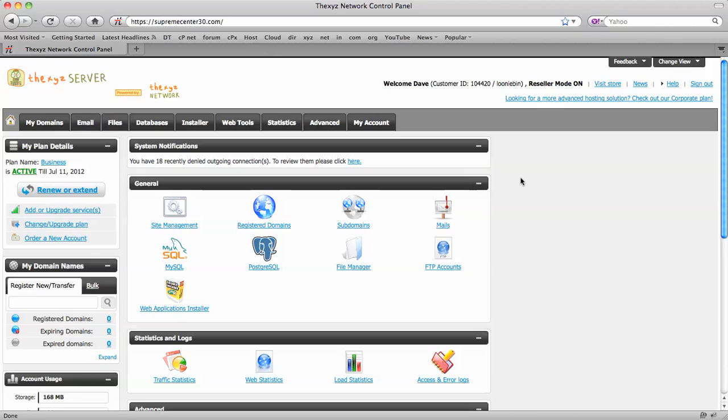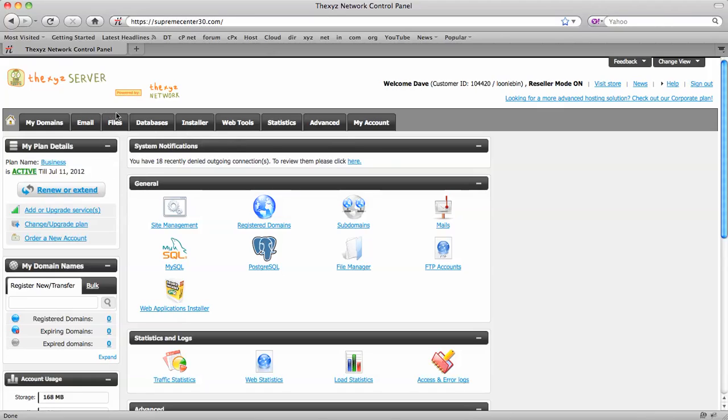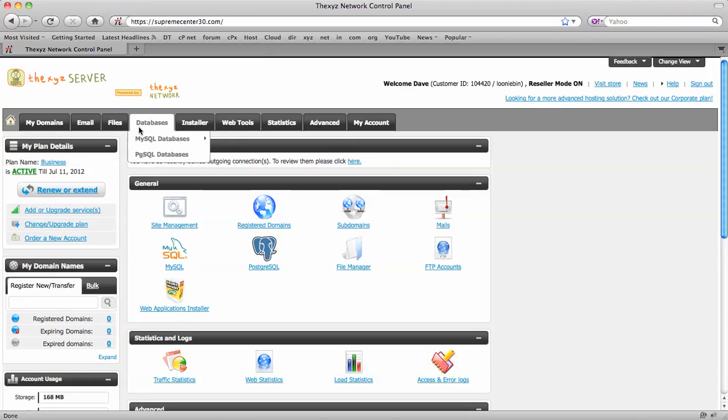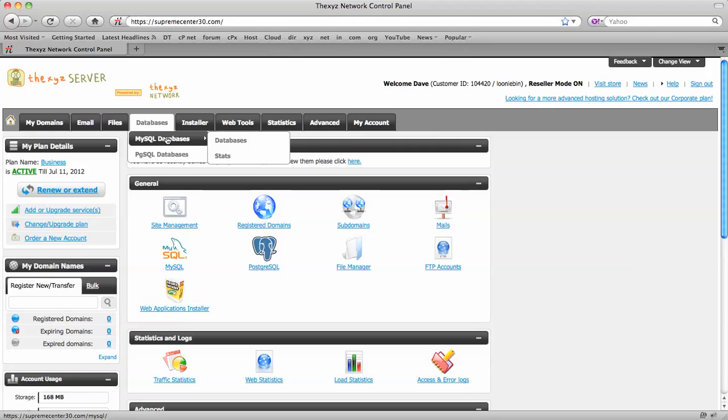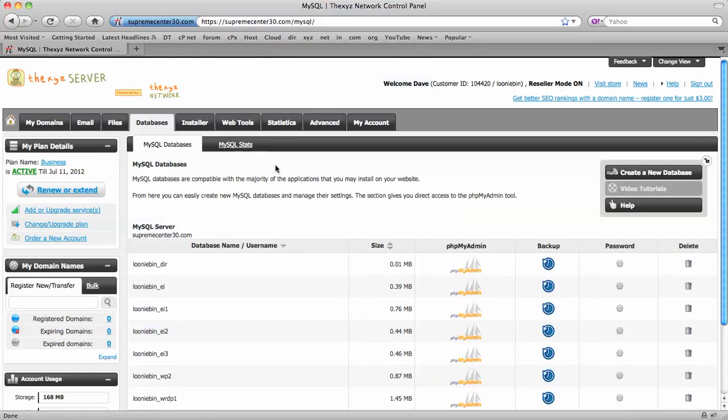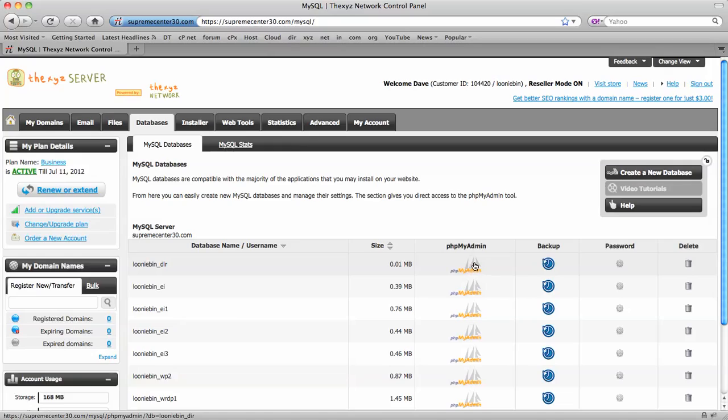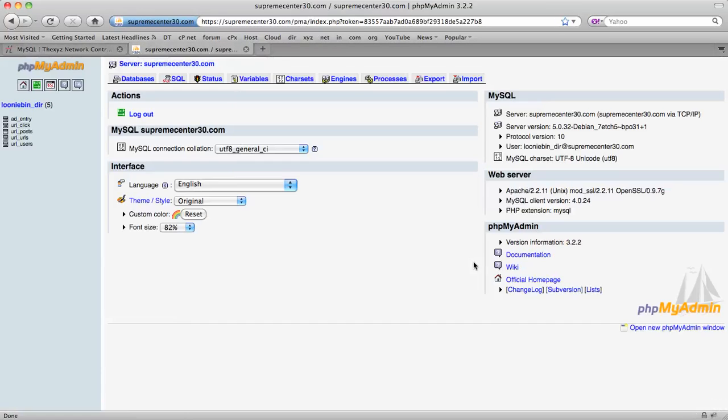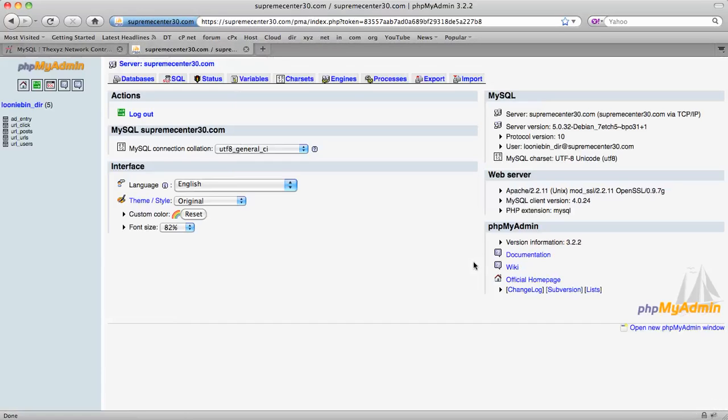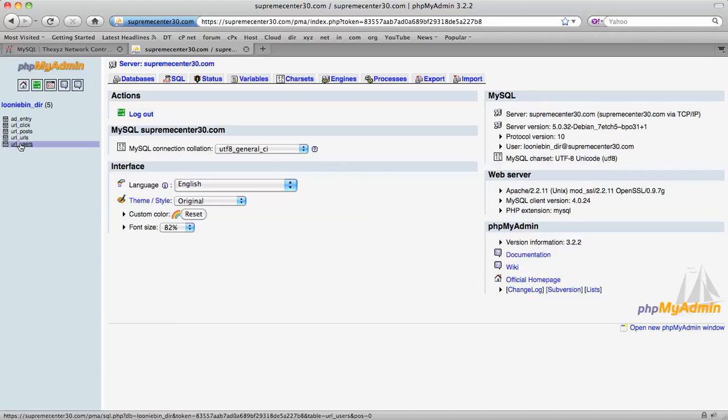To start up we've logged into our server control panel and we're now going to make our way over to the databases section. We've got MySQL databases here. We make our way over here and we're going to load up the phpMyAdmin application. It's quite a common application on servers.